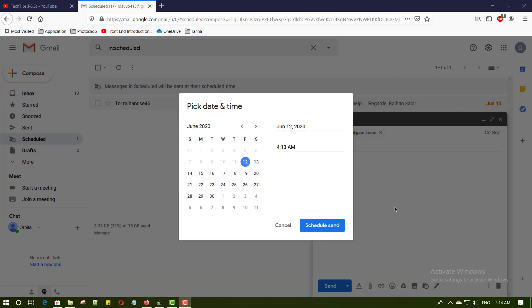Today is 12th June 2020. I will set tomorrow at 10 a.m. Select a date. I will select 13th June and set time here. I will set 10 a.m.